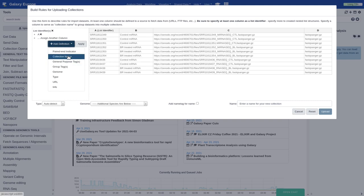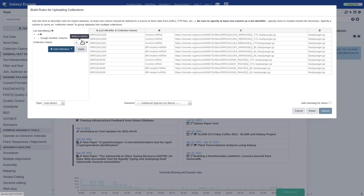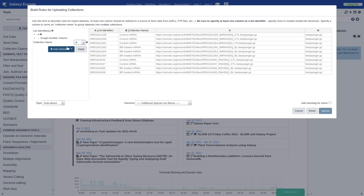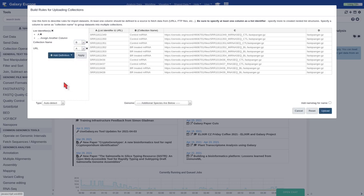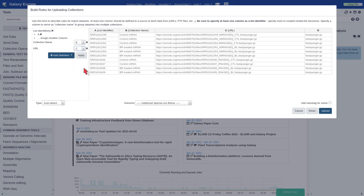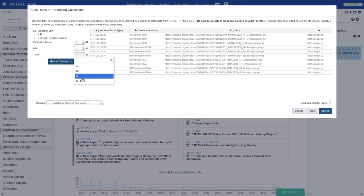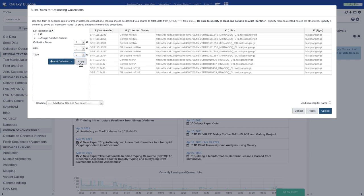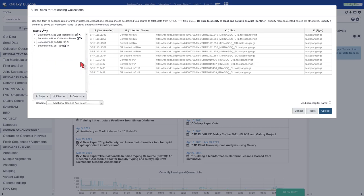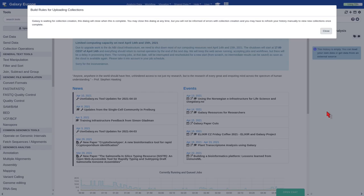Now, add definition, collection name, and select column B. After that, select URL and column C. And finally, add definition, type and select column D. Now apply, and finally, upload.